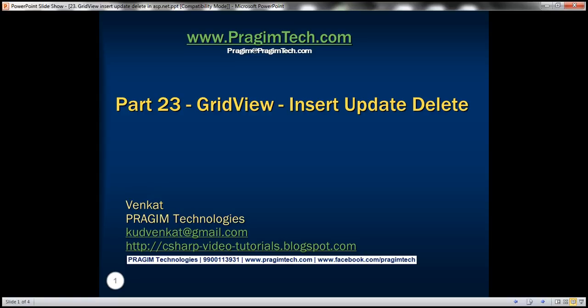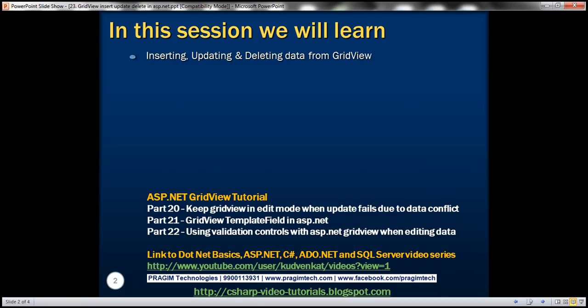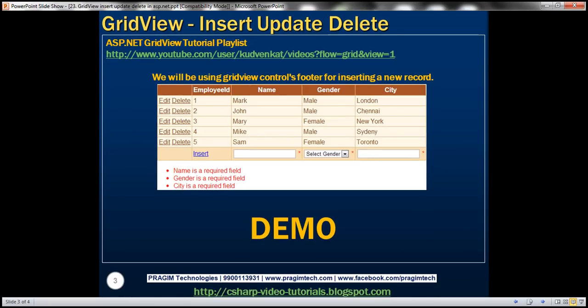Hello, welcome to Prisim Technologies. I am Venkat. This is part 23 of the ASP.NET GridView tutorial. In this video, we'll discuss about inserting, updating, and deleting data from GridView using the SQL DataSource control. Basically, we want to do all the CRUD operations.